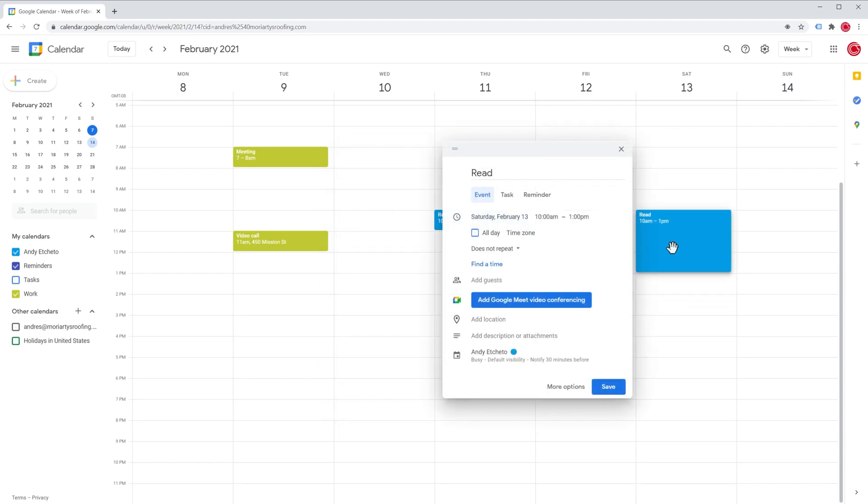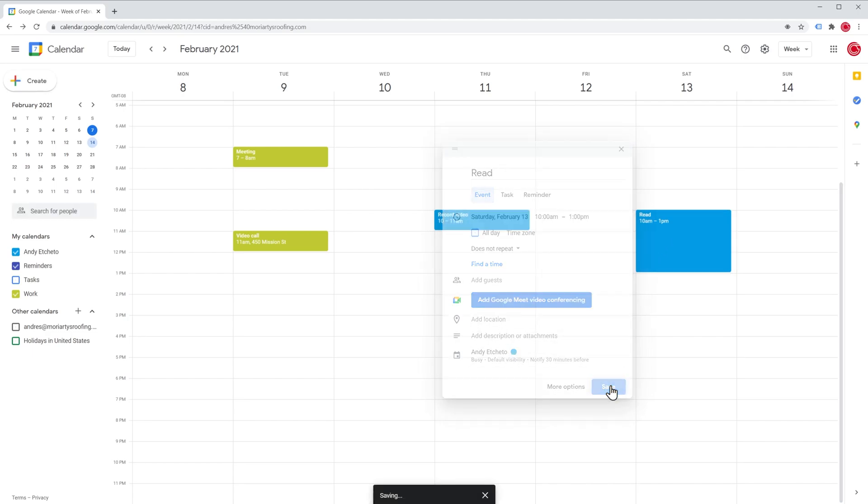The last thing that you have to do is click on save. And the event has been created.